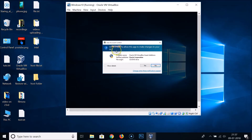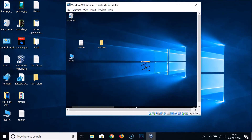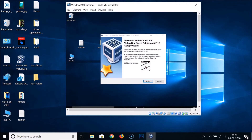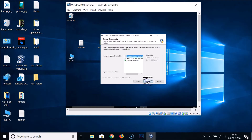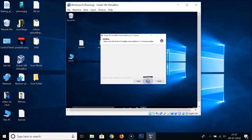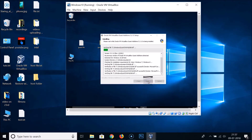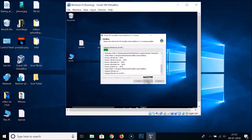A UAC prompt appears asking if you want to allow this app to make changes to your PC — click Yes. Here we have the setup wizard — click Next, Next, then click Install. As you can see, it's now installing.